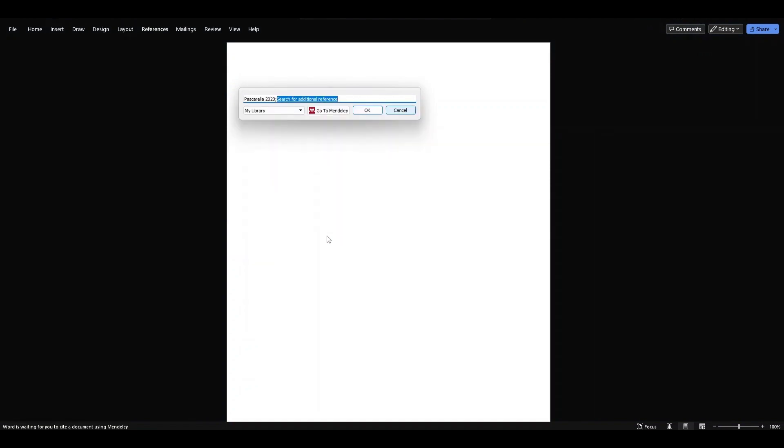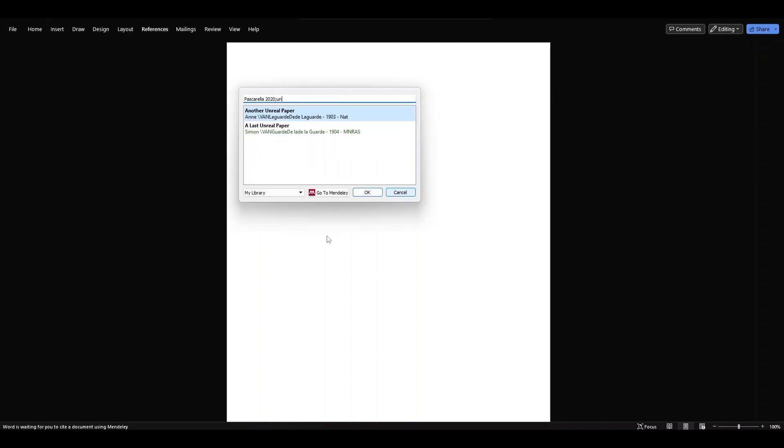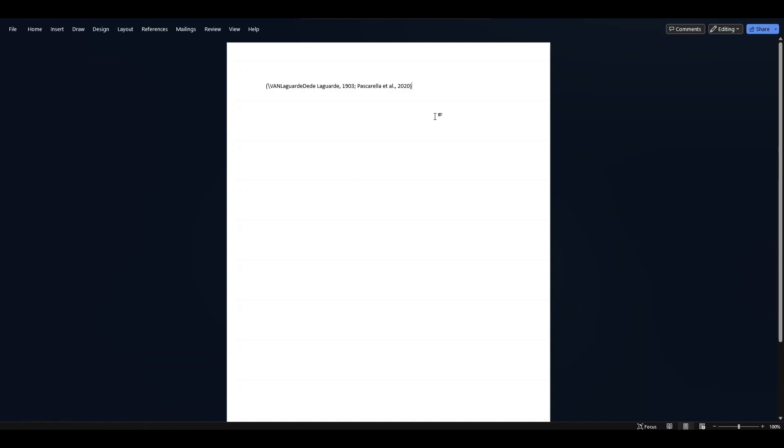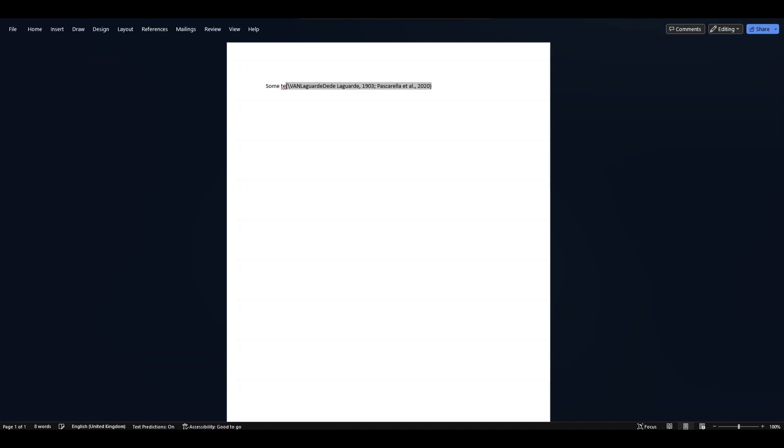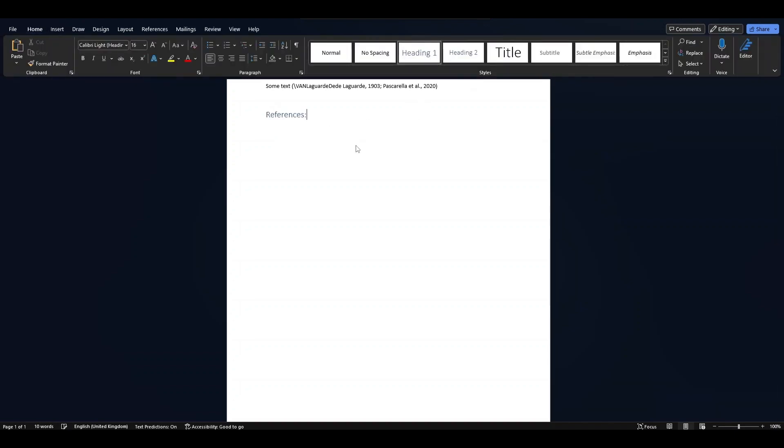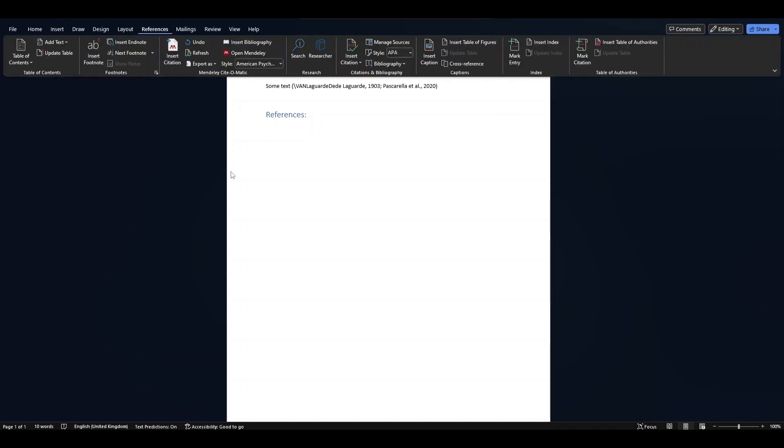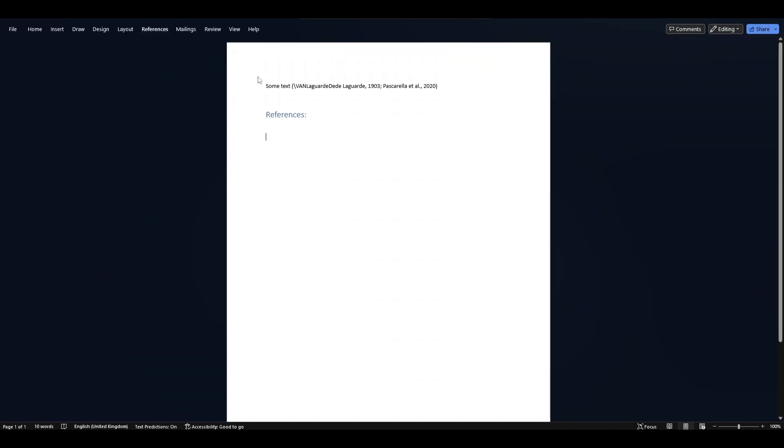I can keep on adding more papers which are in my library. So for another paper, I can add that. I have some text and I can also add bibliography as well. I can add this as Heading 1 and then References, Insert Bibliography.